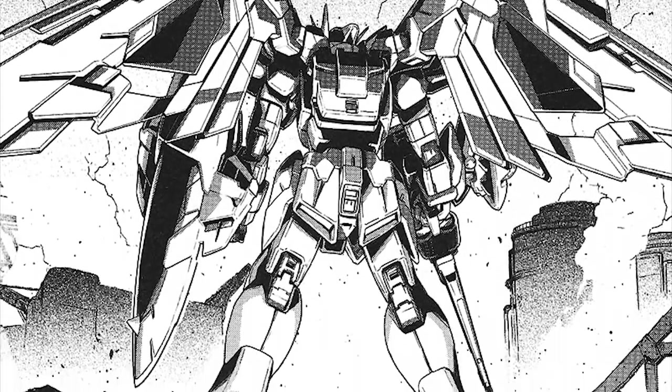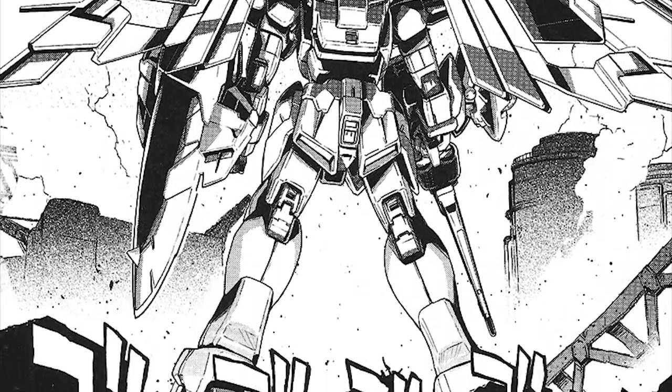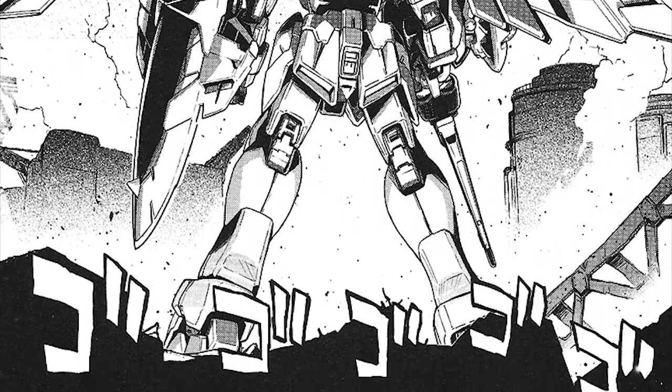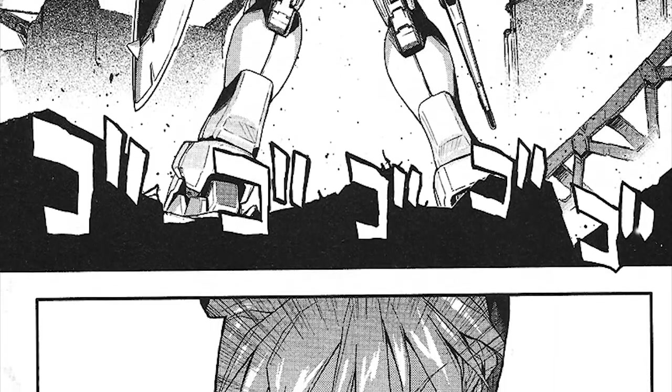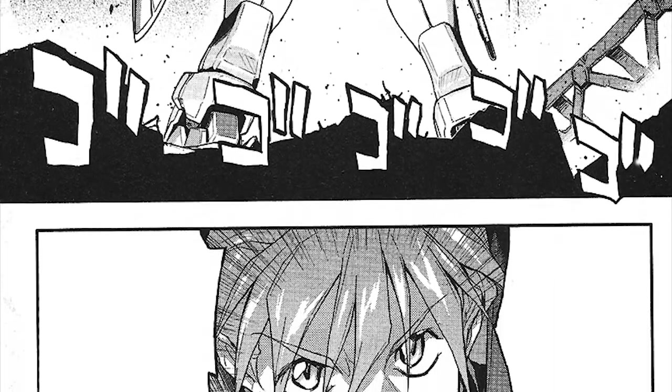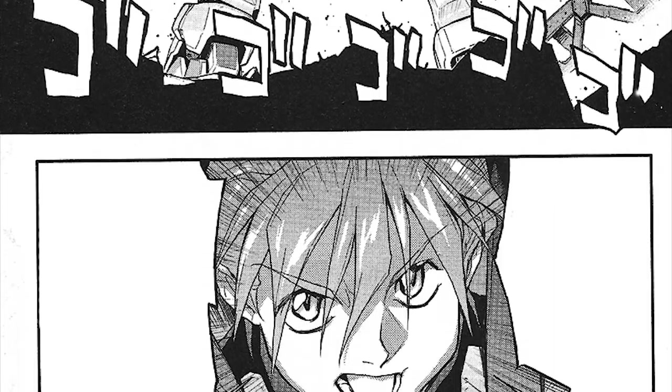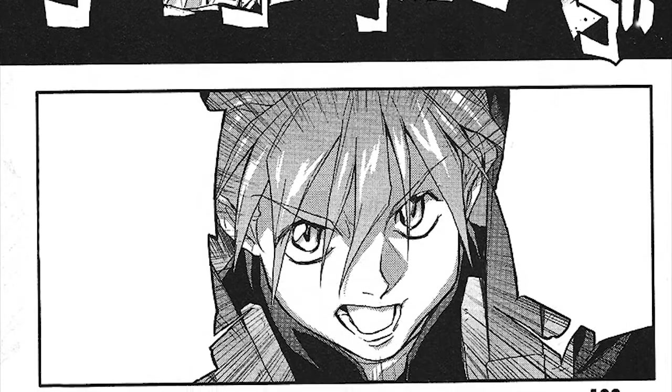Hey, this is The Resurrected Hobbyist, bringing you another speed painting video. This time, it's a page from the manga, Gundam Wing, Glory of the Losers.